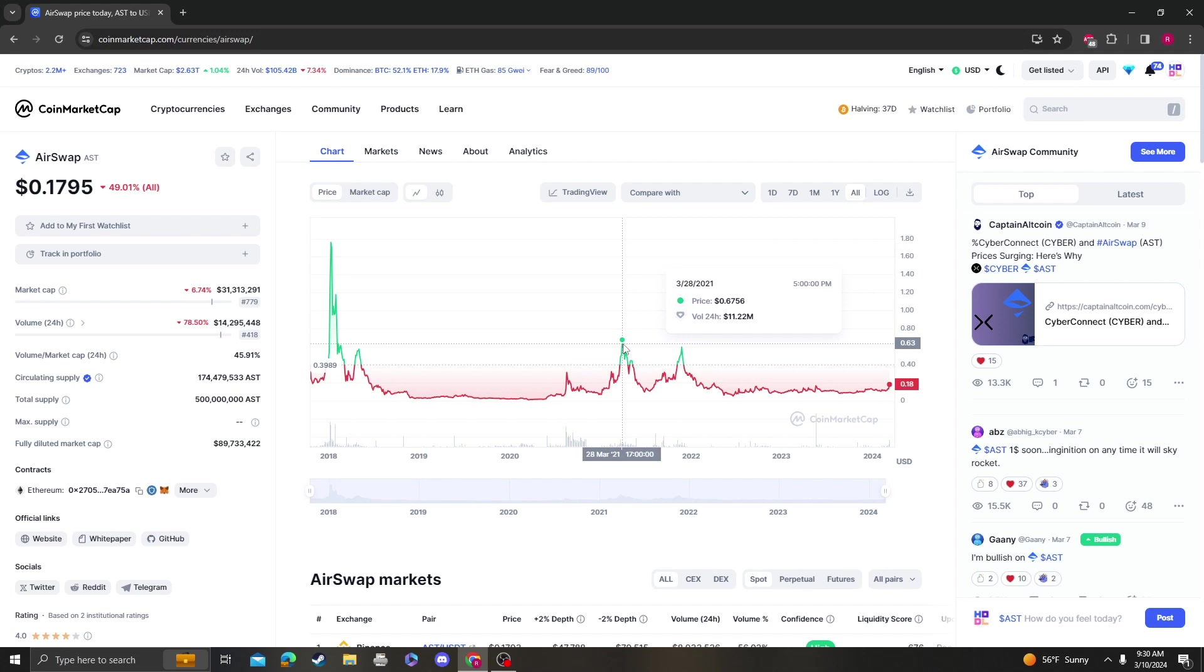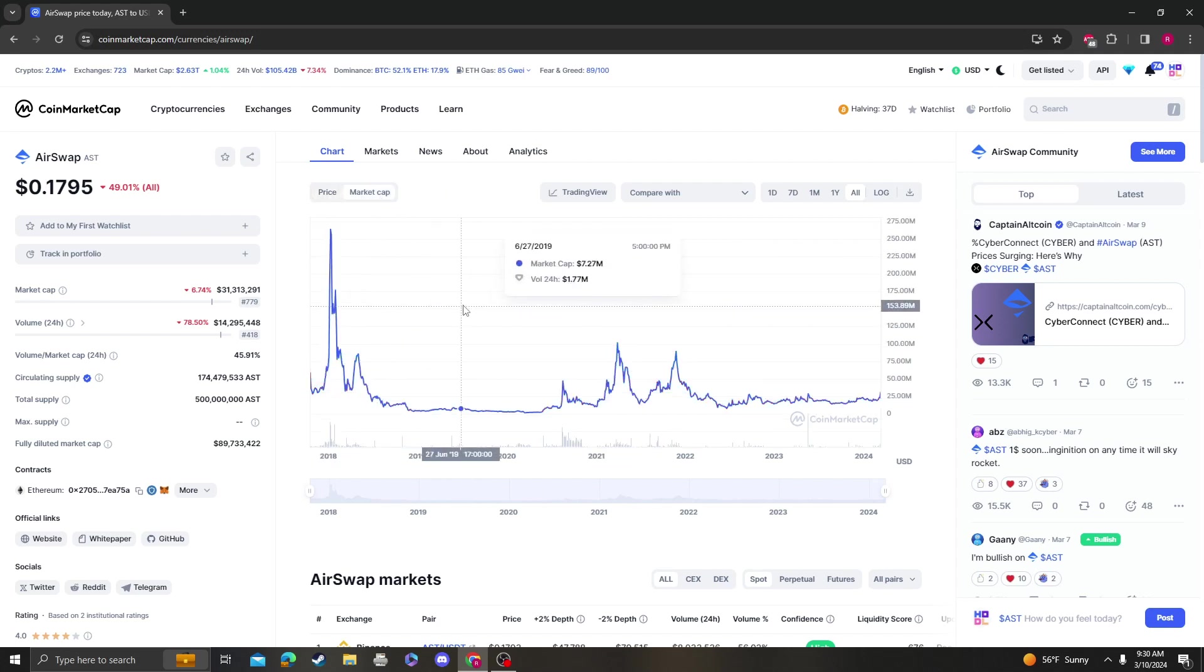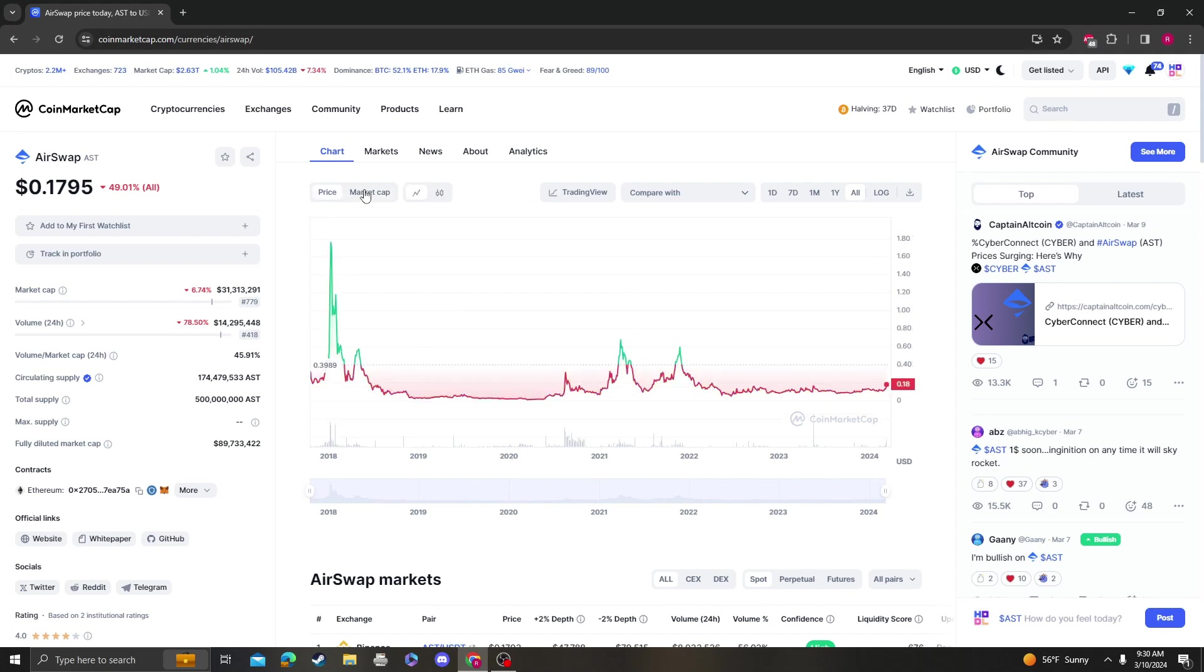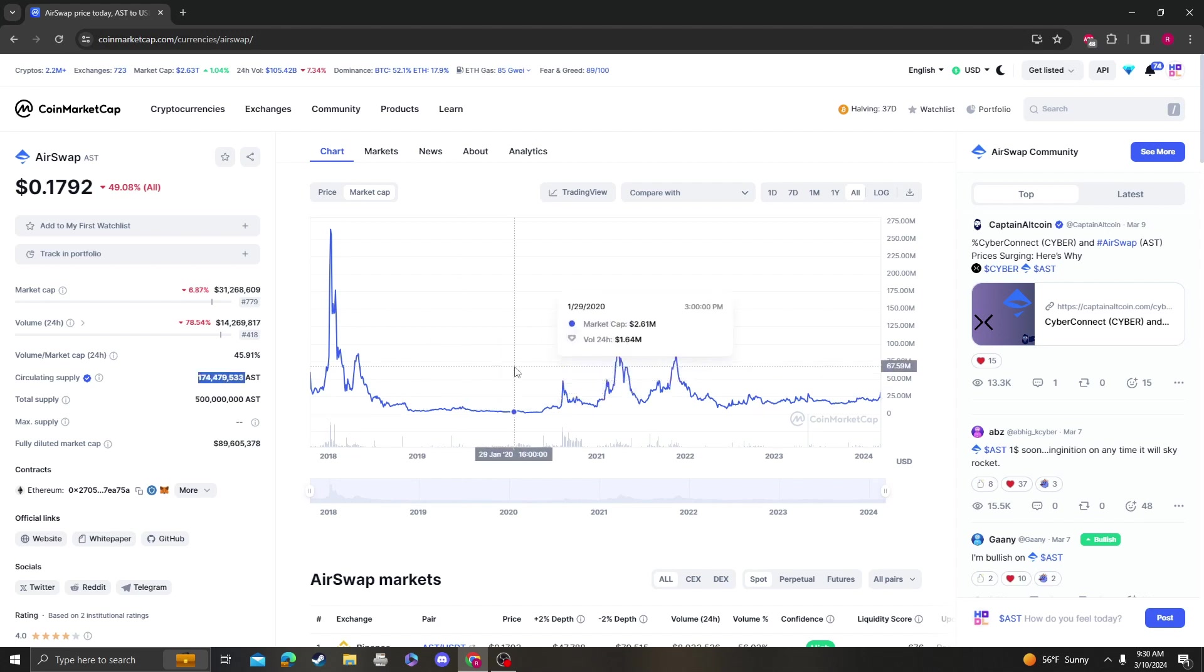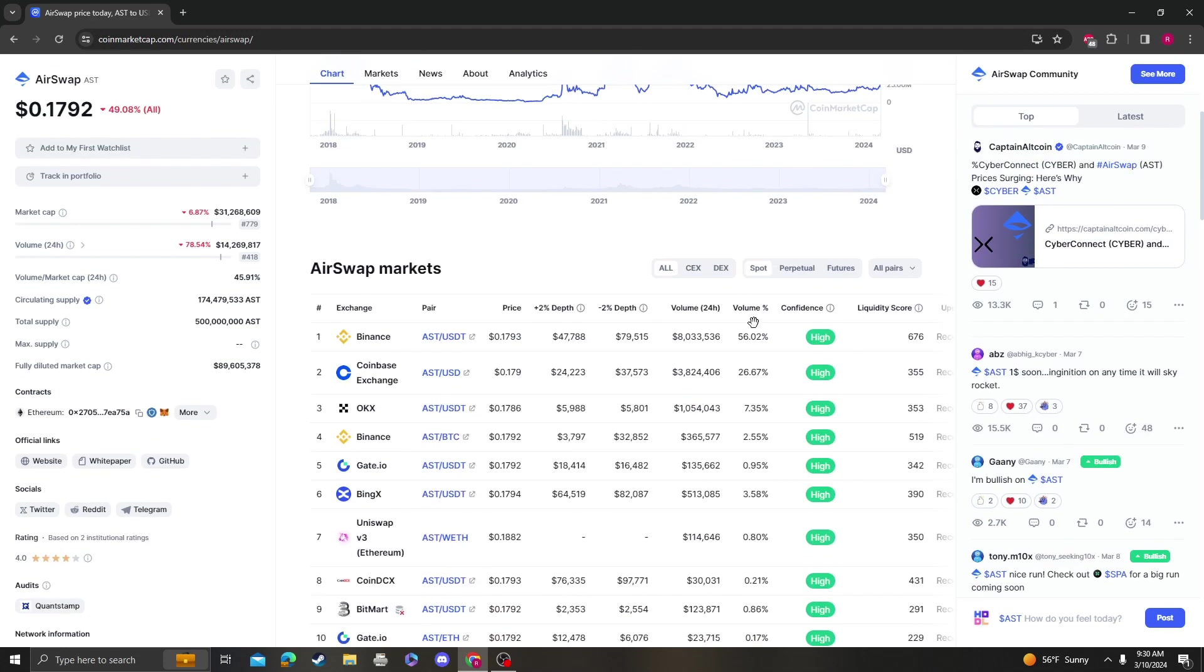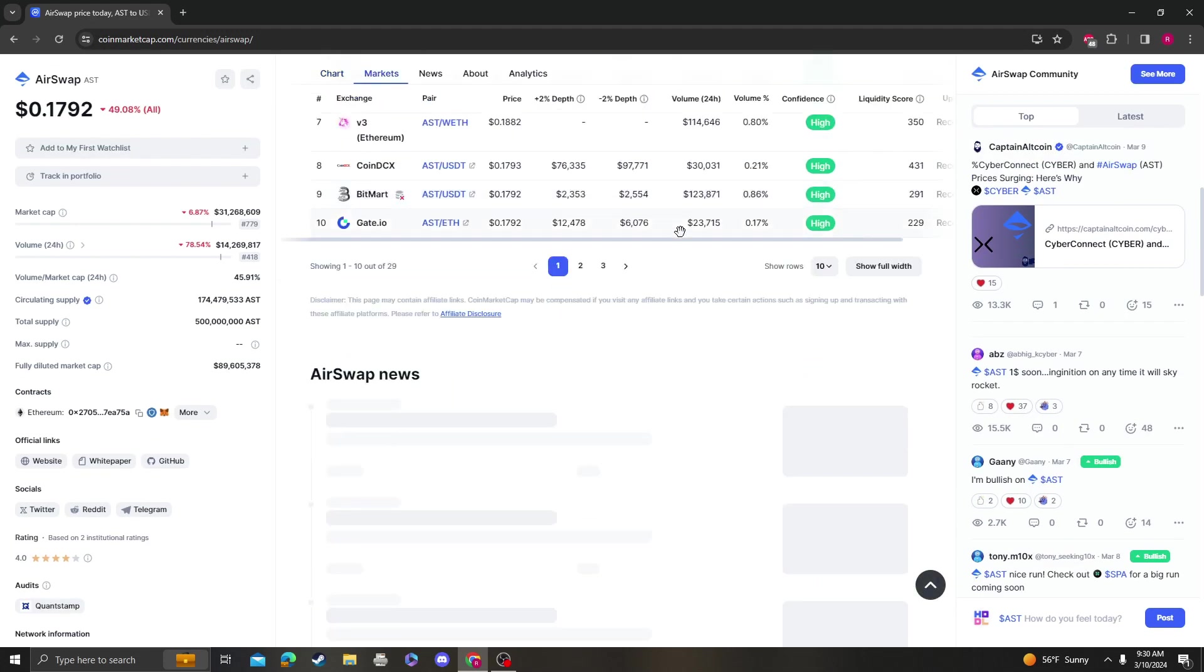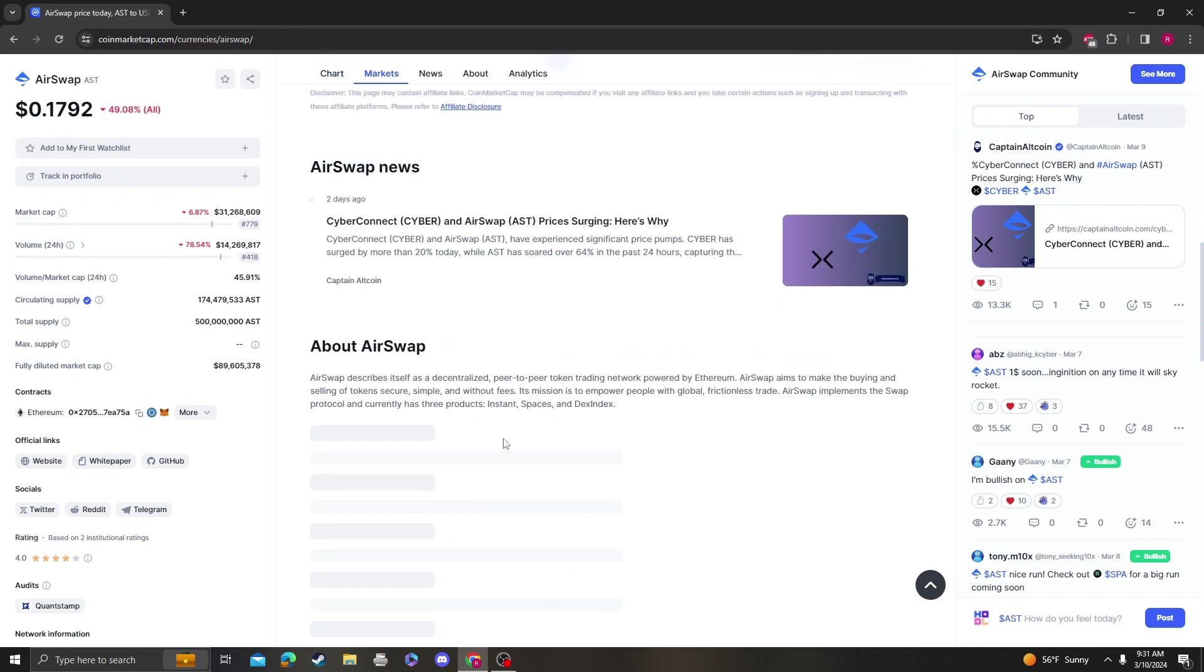Last bull run, it did not break the all-time high, but I guarantee it's probably because they didn't release circulation into the supply. So 500 total supply, circulation is at 174. Total diluted market cap is 89 million. The market cap is at 31 million right now with what's distributed.